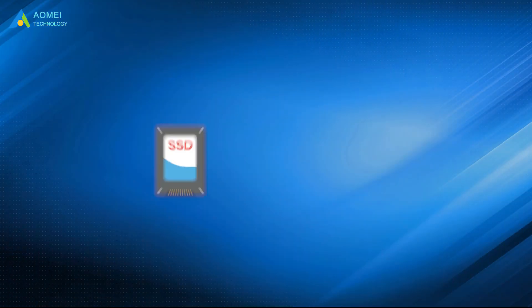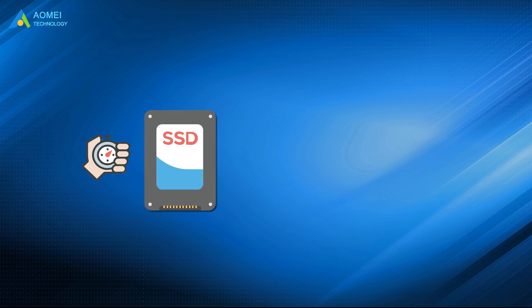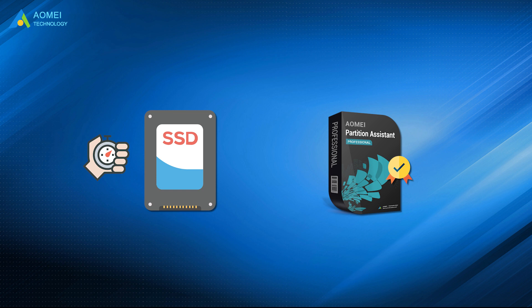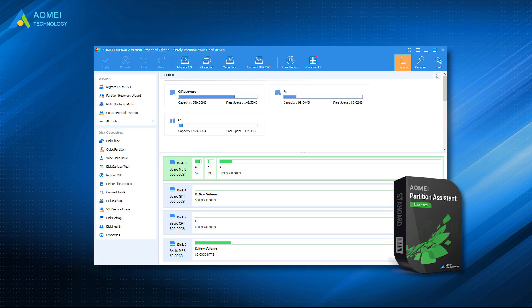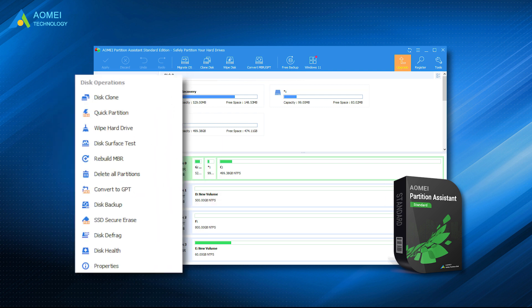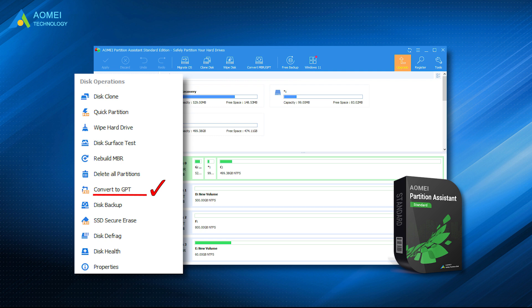Now you have learned how to test SSD speed in Windows. AOMEI Partition Assistant Professional can not only test SSD speed but also optimize SSD speed for better performance. Moreover, you can enjoy more powerful functions like transfer OS from HDD to SSD, convert HDD or SSD between MBR and GPT. It's worth a try.